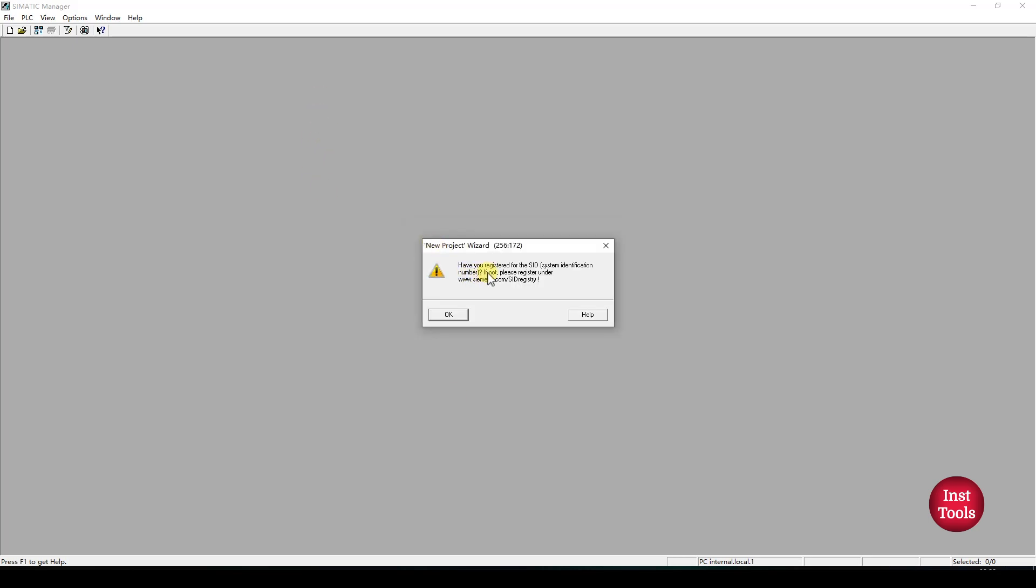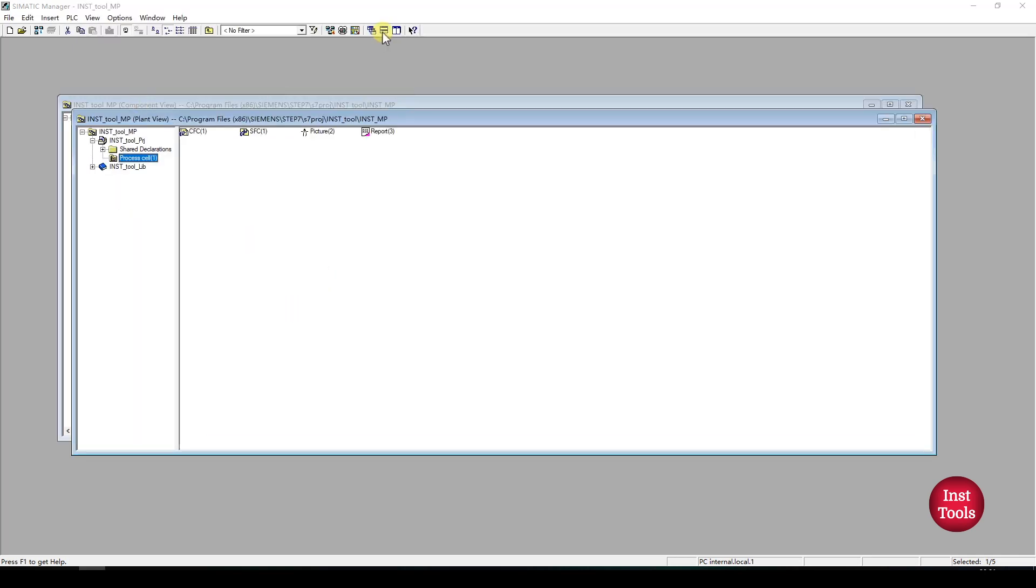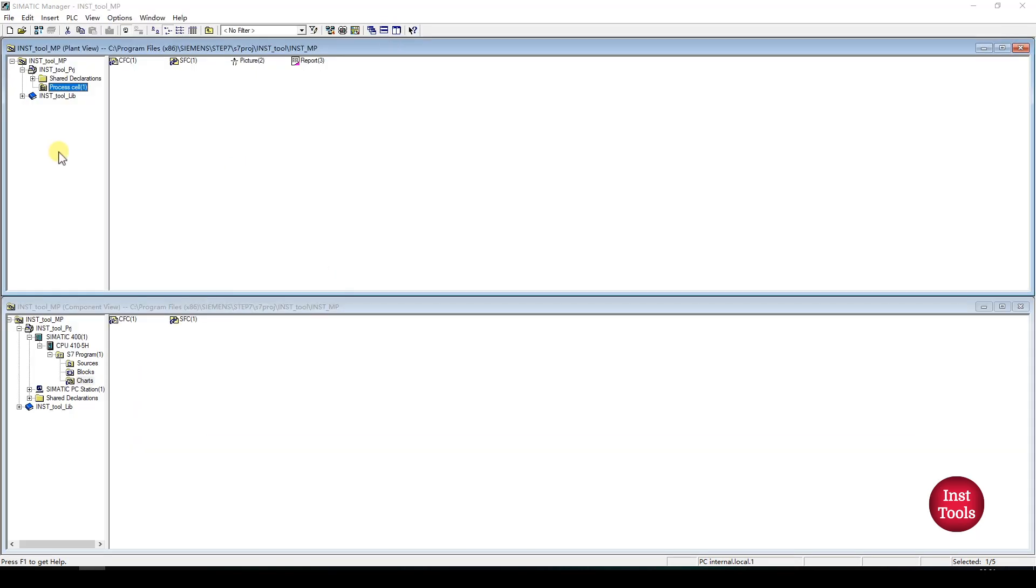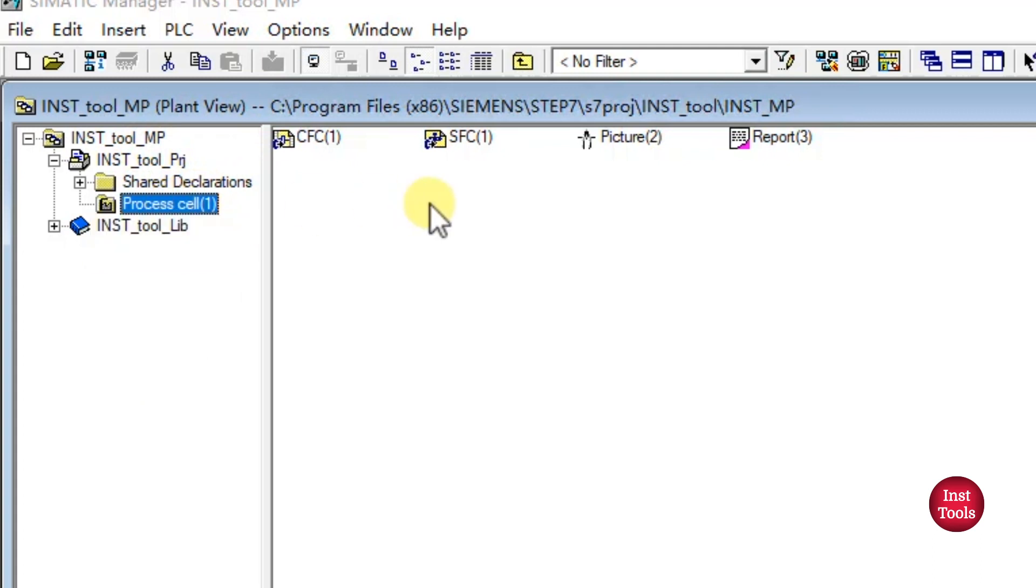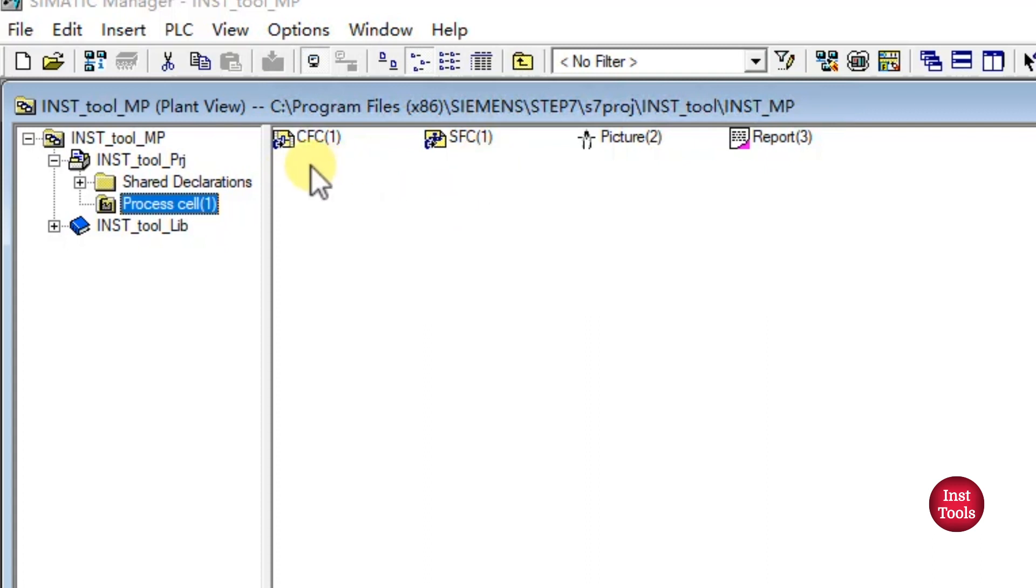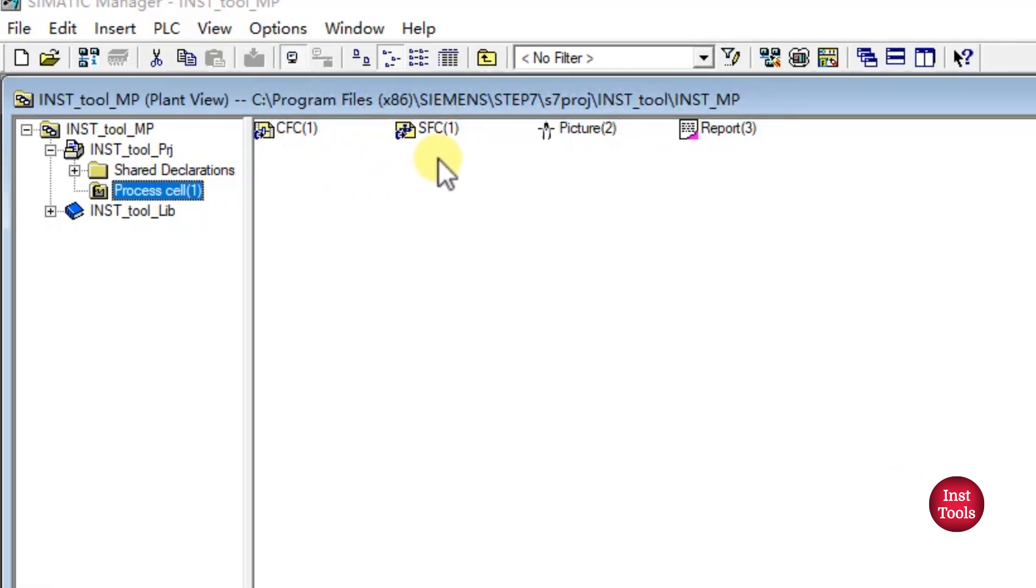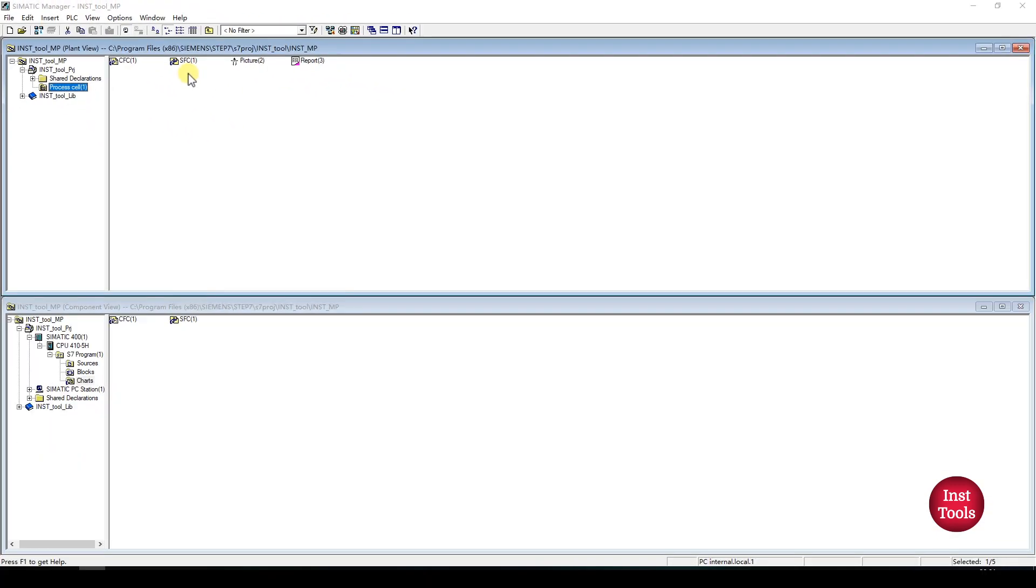Here our new project got created. Click on OK. Here we have these two views arranged. Mainly the plant view, which is where we build the logic area. Here as you can see, the CFC and SFC were automatically placed as we kept it as default to create the CFC and SFC while creating the multi-project.